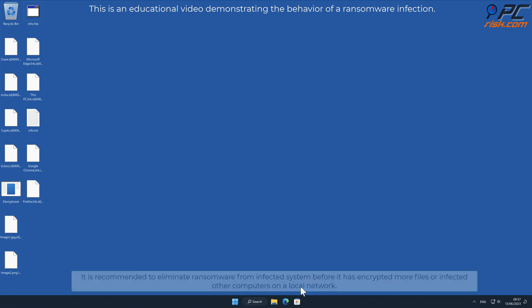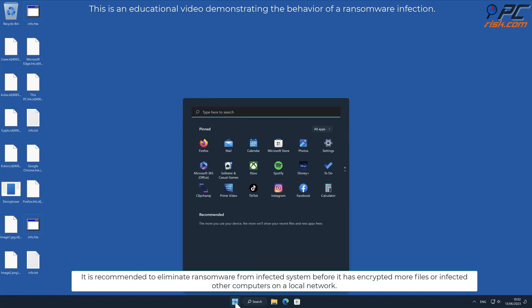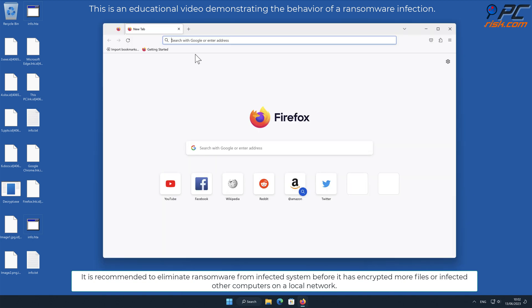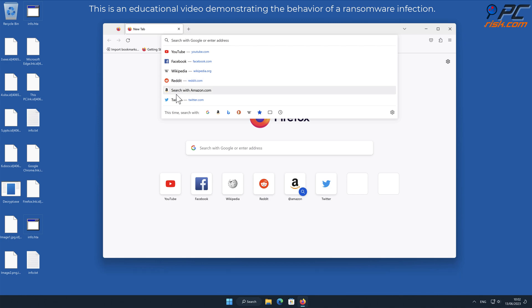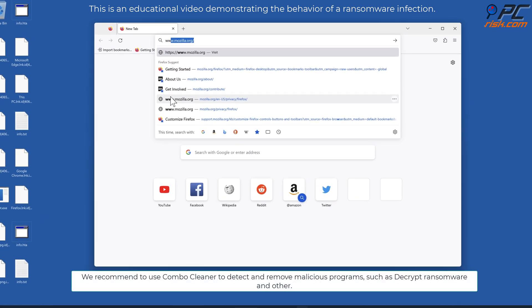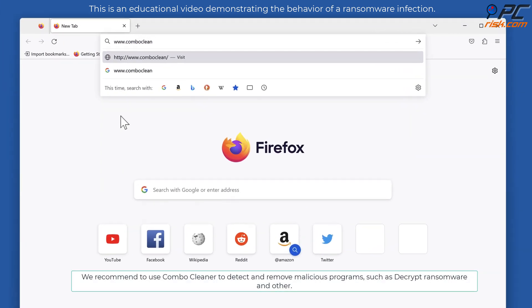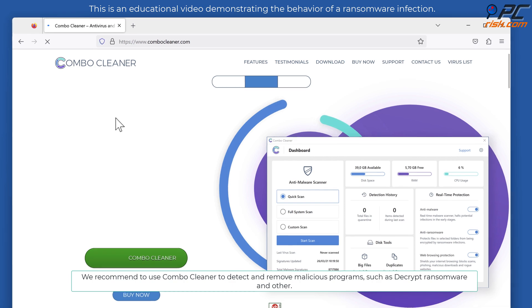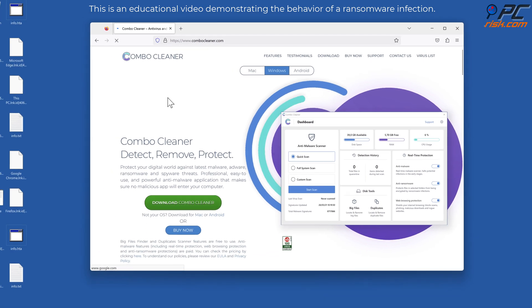It is recommended to eliminate ransomware from infected systems before it has encrypted more files or infected other computers on a local network. We recommend using Combo Cleaner to detect and remove malicious programs such as Decrypt ransomware.